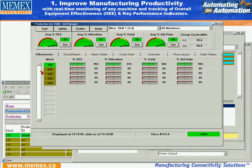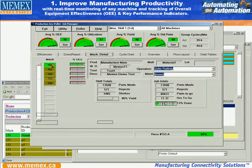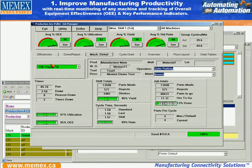We can track here by machine. You'll see here we have a breakdown of a number of different machines, color-coded, with a sliding scale for up to 100 or so different machines you can work with — OEE, utilization, yield, and standard rate by individual machines that we're tracking.